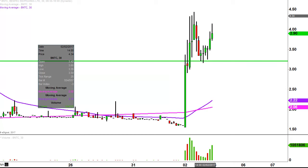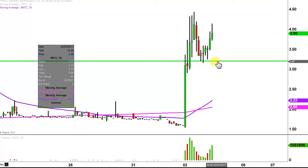Now if the price drops below it, am I saying that everything's totally ruined? I'm not saying that. But ideally speaking, you'd wanna see the price stay up above $3.20.